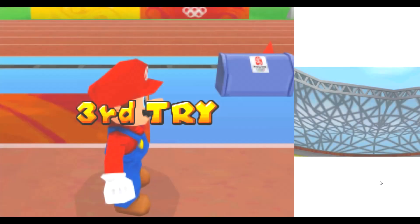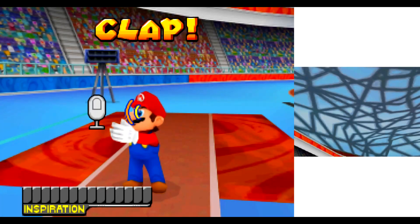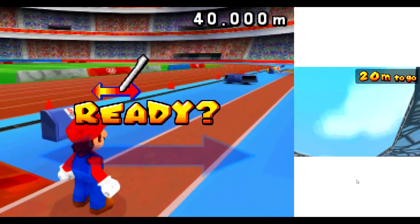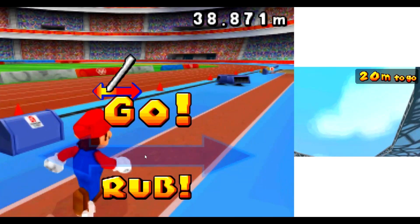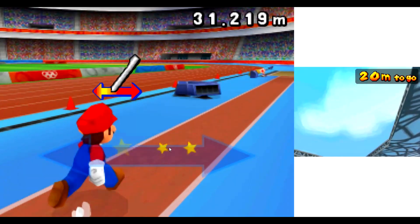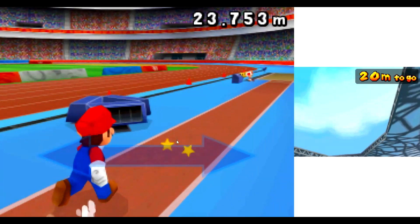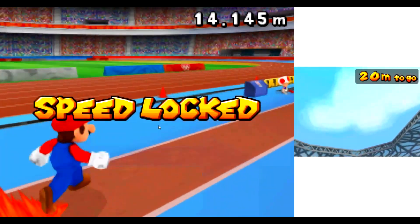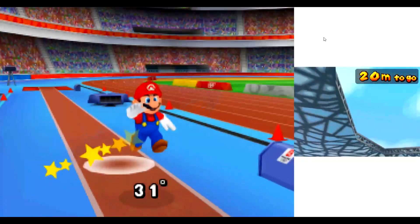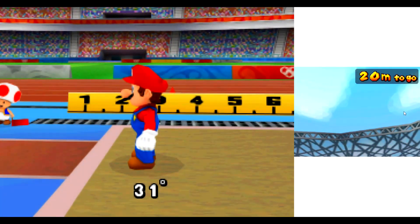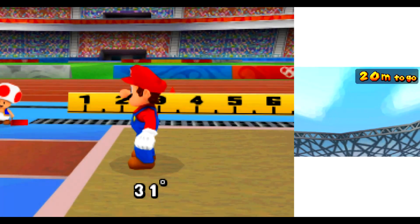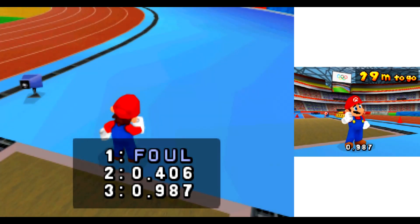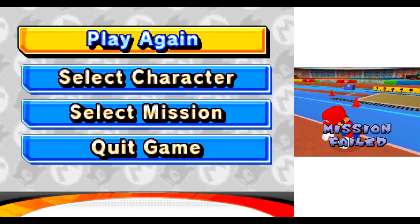Third try. Ready, go! Yes! Oh no! Aw, mamma mia!